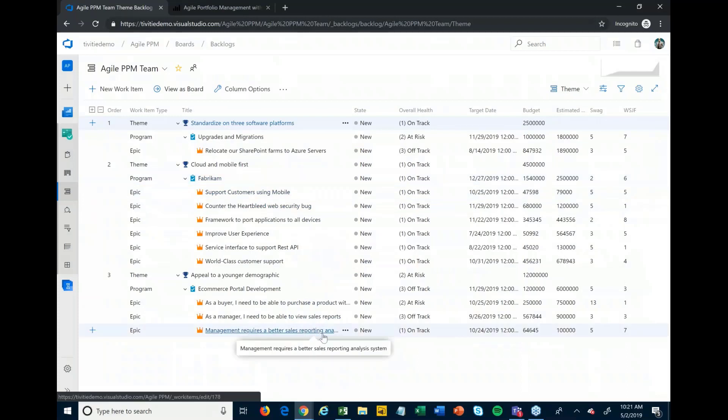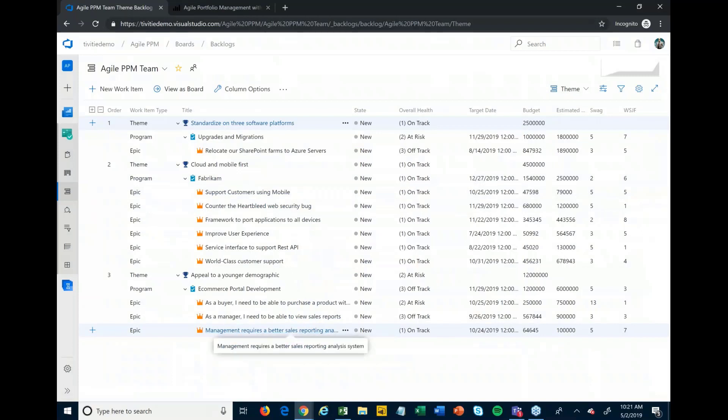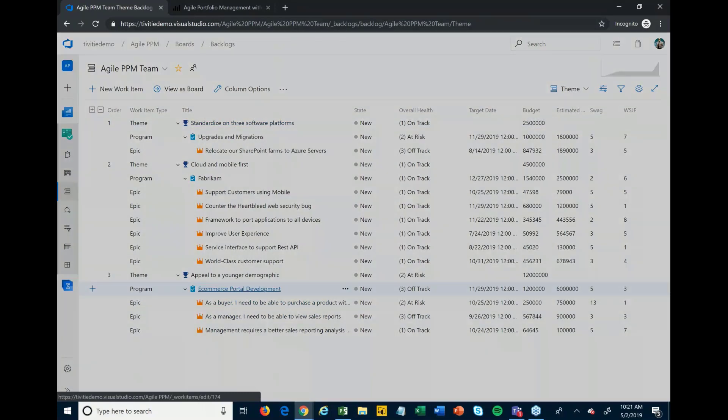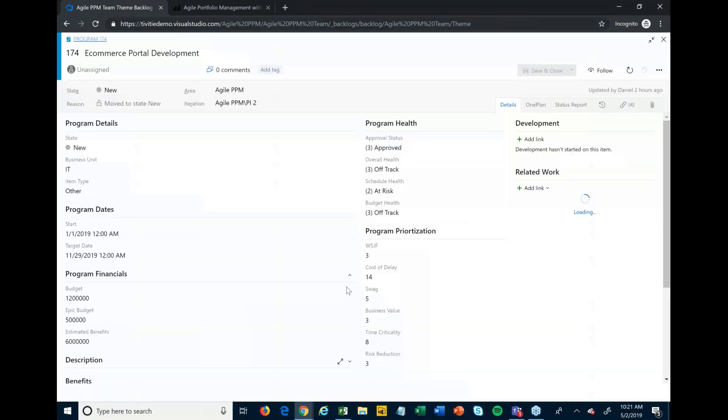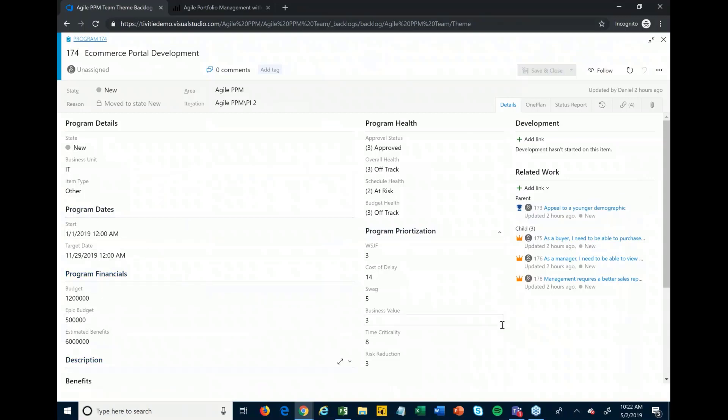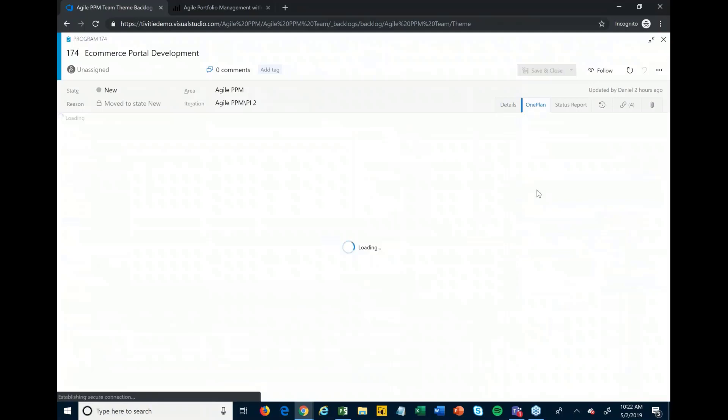From there, I might want to start doing some high-level planning before we even approve this. I'm going to go into one of my programs here, my e-commerce portal development program. You can also do this at the epic level or at whatever level that you want, depending on what level you want to track your resources and your budgets at. Some people choose to be more detailed, some people choose to do it at a little higher level, like I'm doing it here today at the program level. What you'll first see here is we have all of our program details. We've put in some high-level dates, and there's some totals of financials here. To do that, I'm going to click on the OnePlan tab here, and that's going to load up OnePlan right here within this program so I can start to build out some of those details.